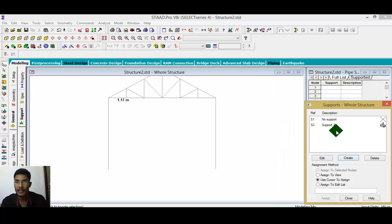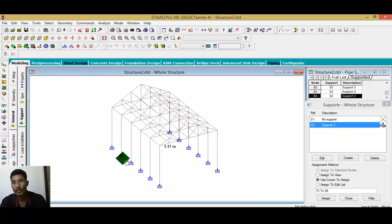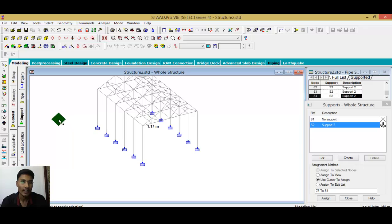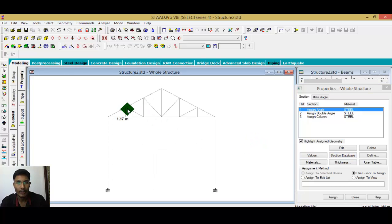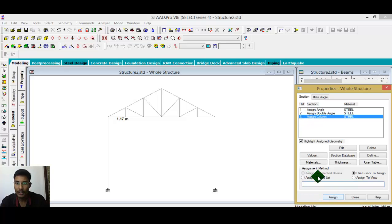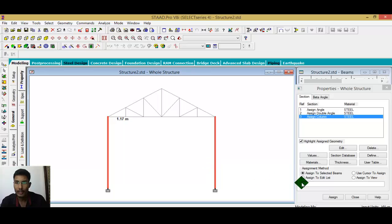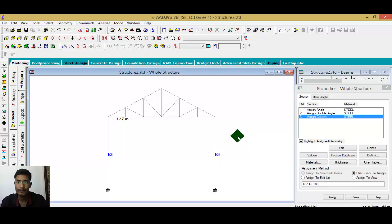Select the support and assign it to the selected nodes. Check that all loads and supports are assigned correctly. Then go to the property angle section. I want to assign an angle section to one inner member, a double angle section to the outer members, and a column section to the columns. First, go to the column section and assign it.